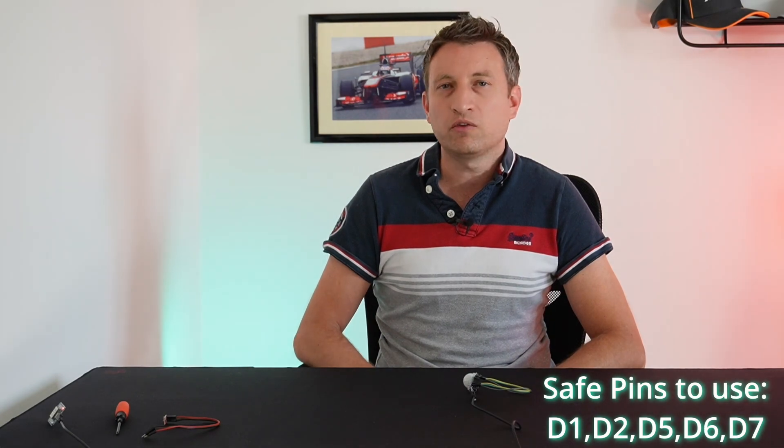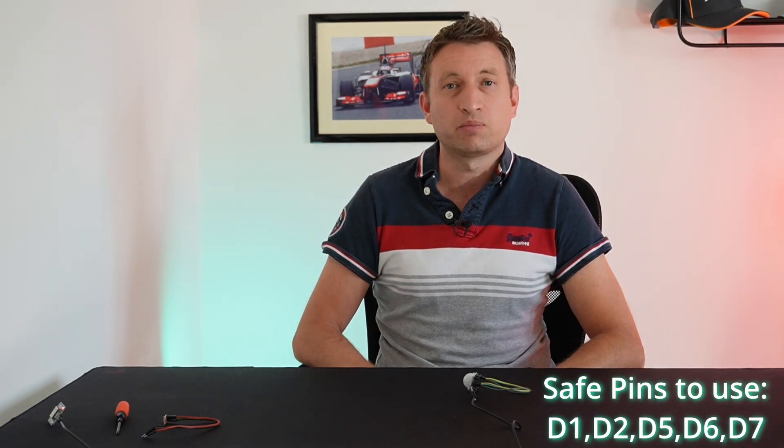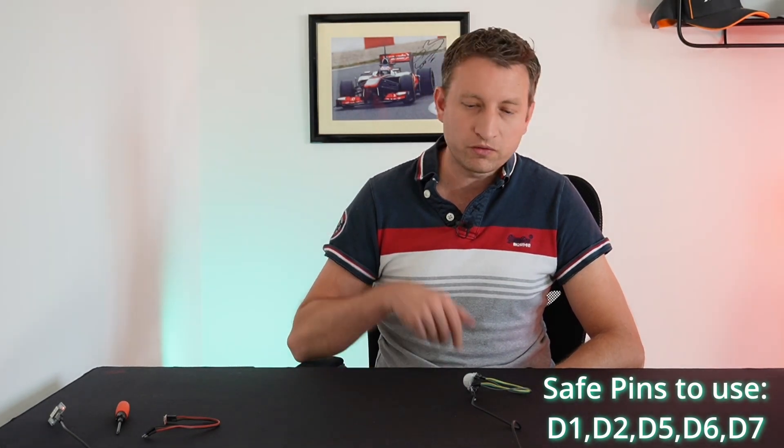So for this device D1, D2, 5, 6 and 7 are your safe pins so I've used D1 and D2 here.